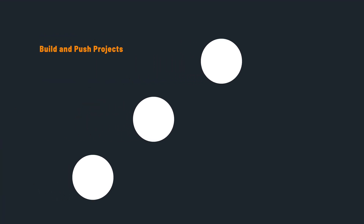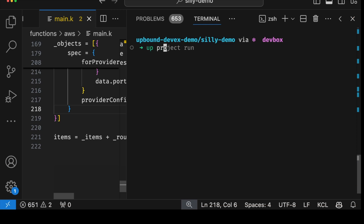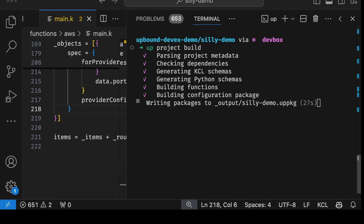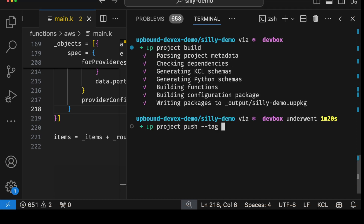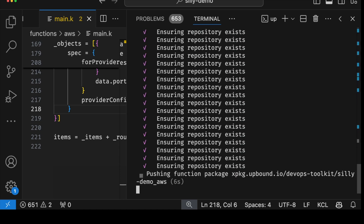Now let's say we're finished developing the composition. The next thing is to build and publish the whole project. All that's left is to build and push it to the registry as version V001. And that's it — the whole project is now published as an OCI image containing everything needed to run it in a control plane. Build, push, you're done.